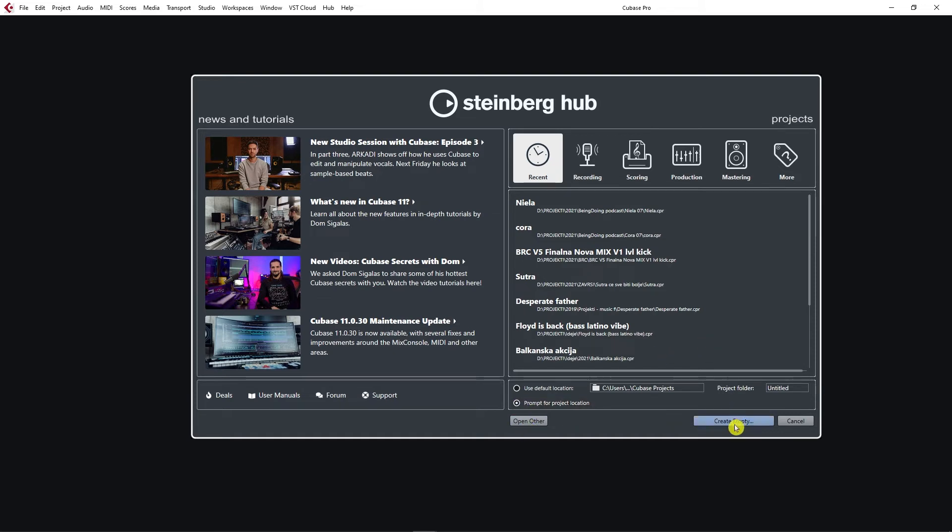So let's create an empty project. We're just selecting Prompt for project location and clicking Create Empty.